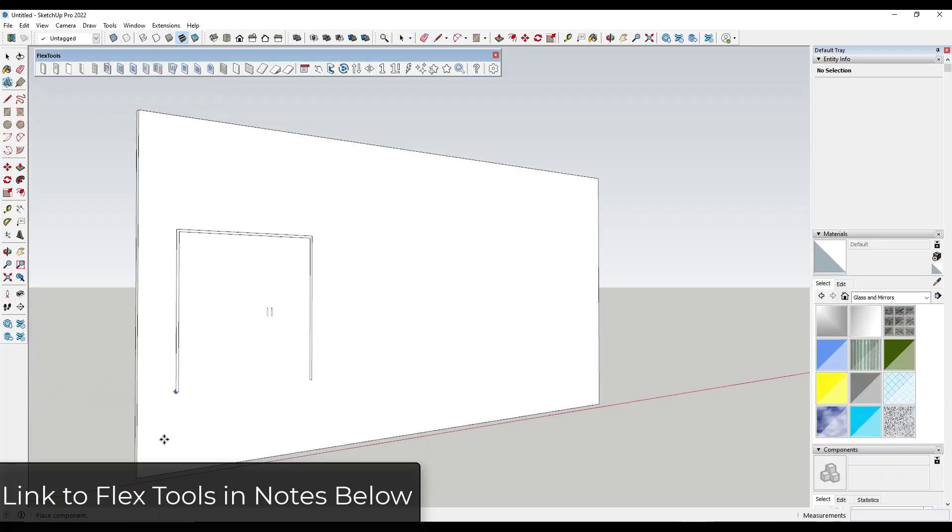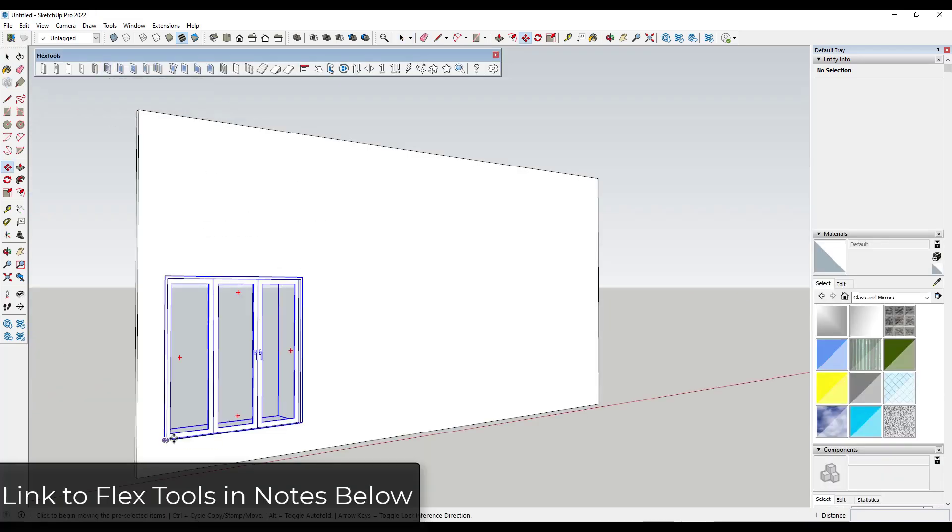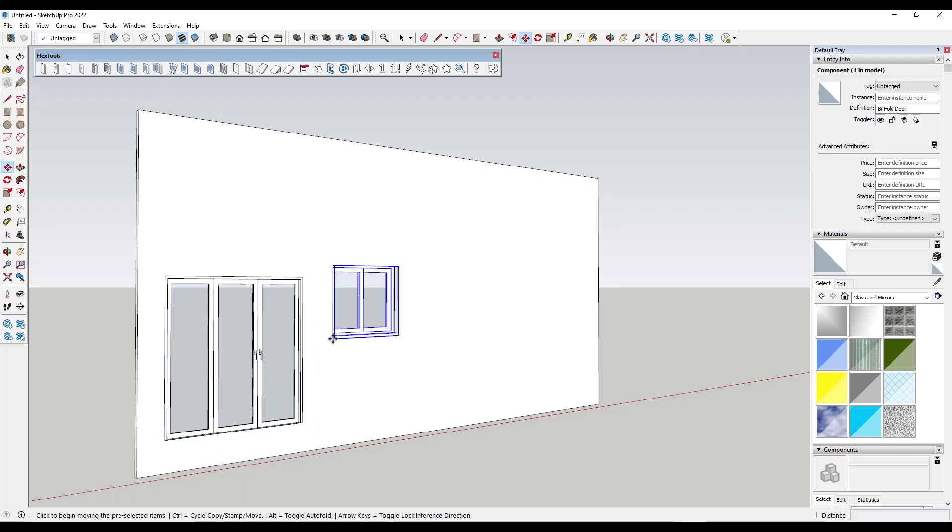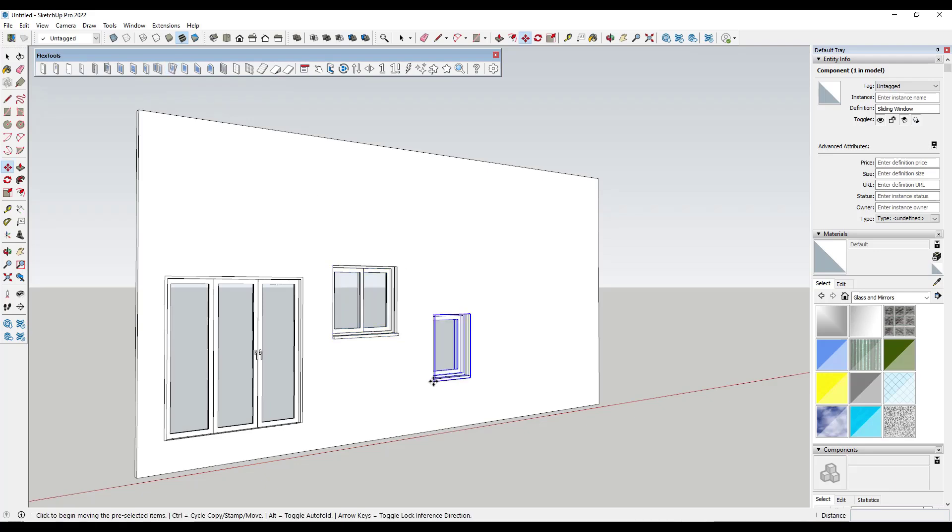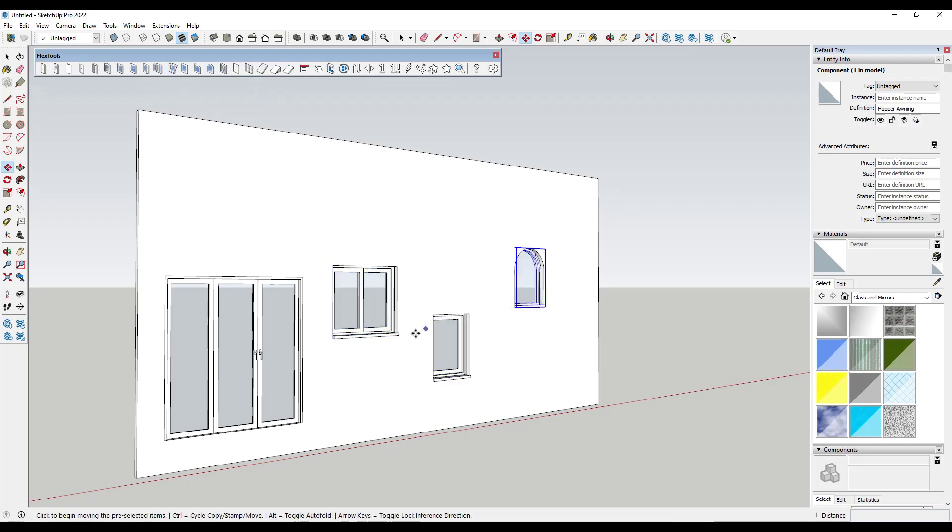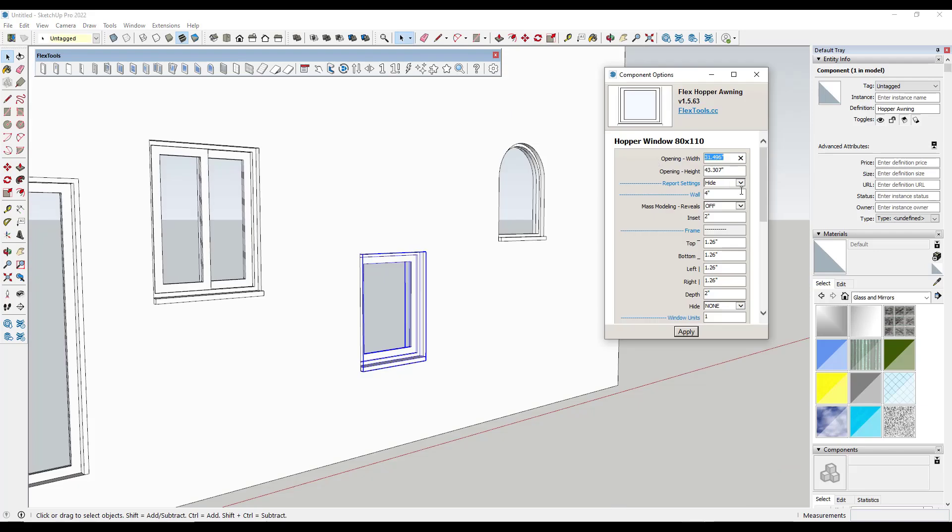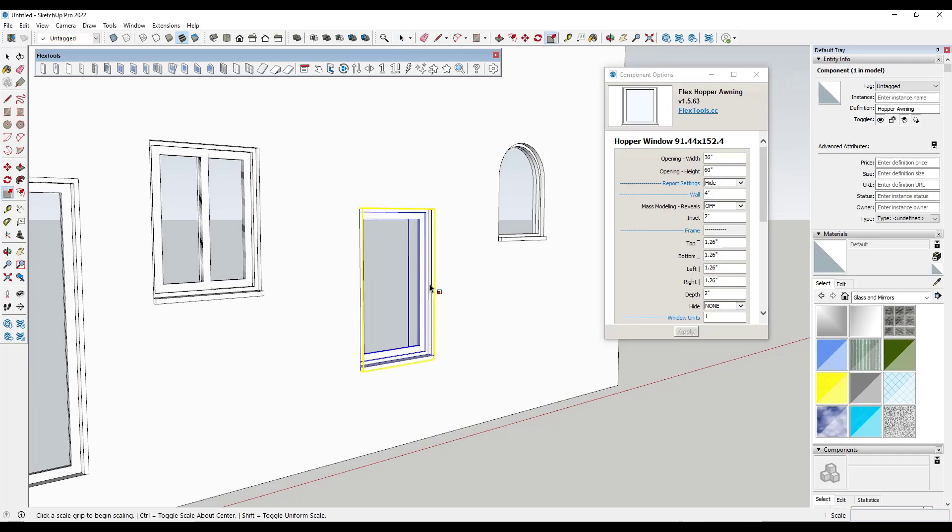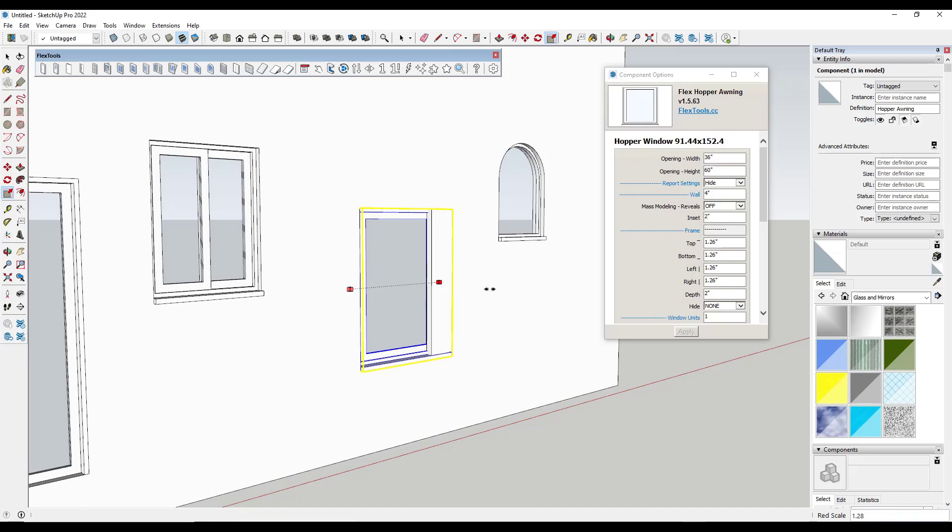Flex Tools is an extension that contains a number of different dynamic components for things like doors and windows, and it's got other stuff in there too, for placing adjustable windows and assemblies in your SketchUp model. One cool thing about this is these are all resizable, meaning you can come in and adjust them either by typing in a value or by using the scale tool, but they also can cut walls that have thickness.